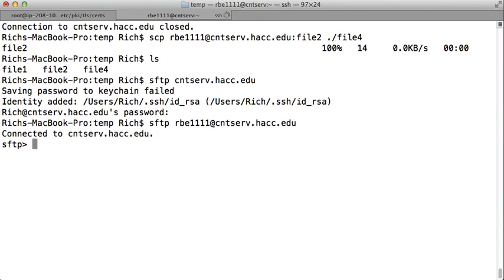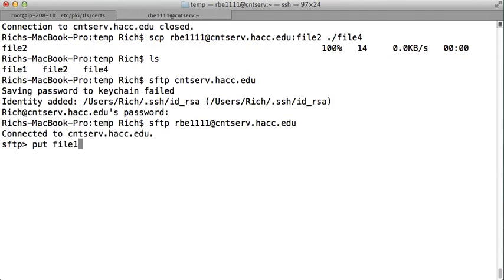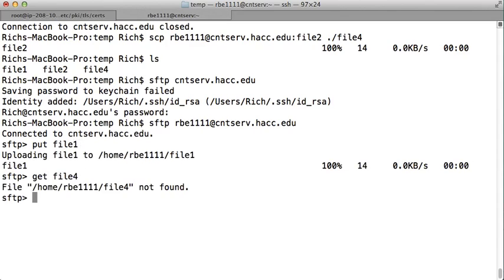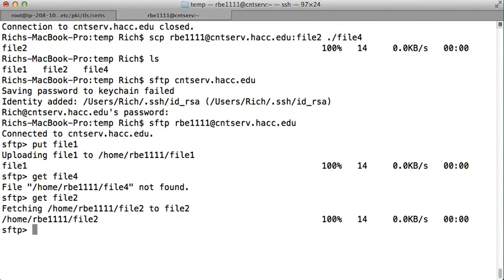So now I can do things like put file1, and that put it up there. I can do get file4, and that will, oh, there's no file4. Get file2. There, I got file2.